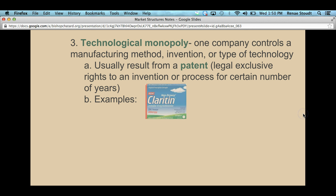Examples of technological monopolies include Claritin. Prescription drugs like Claritin originally started off as a prescription drug protected under patent laws. It was a good allergy medication you could only get with a prescription. Then the patent ran out, and now there are generics available over the counter. At the time, they had a technological monopoly on Claritin; now they don't because the patent has run out.